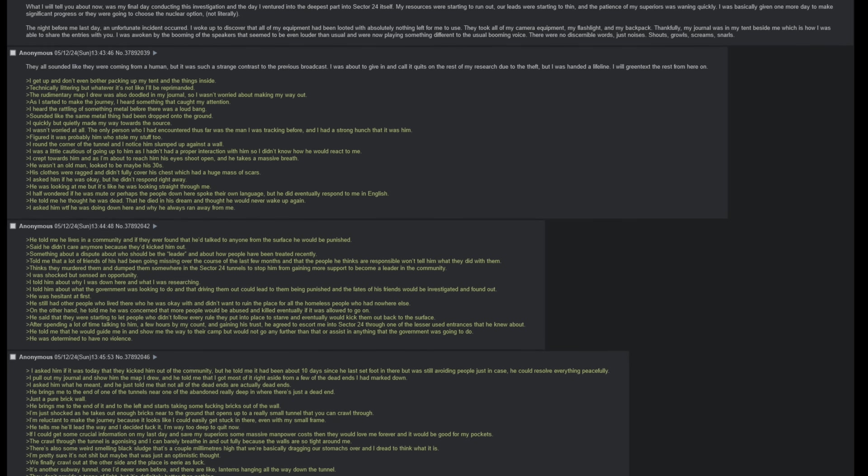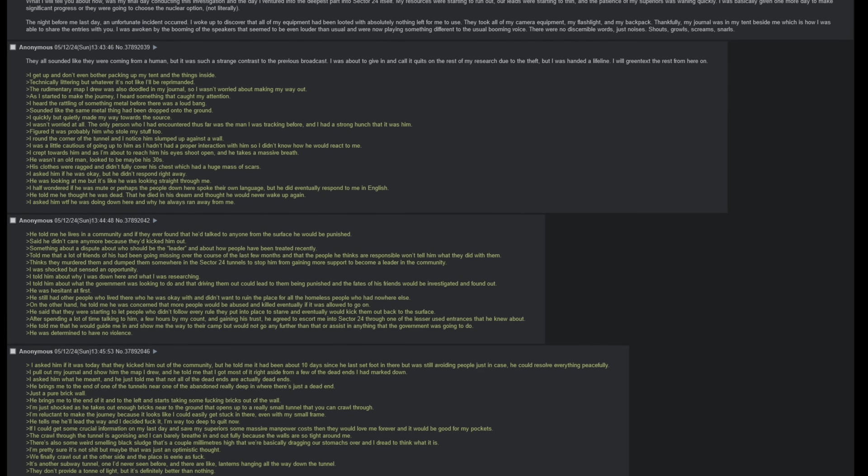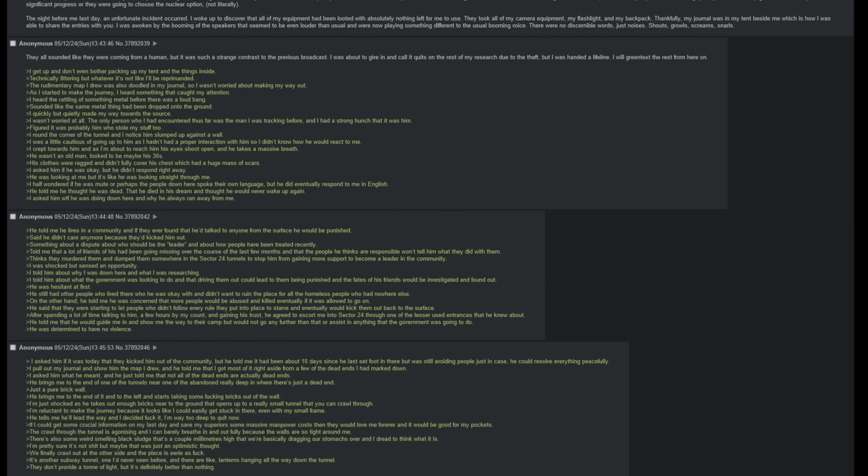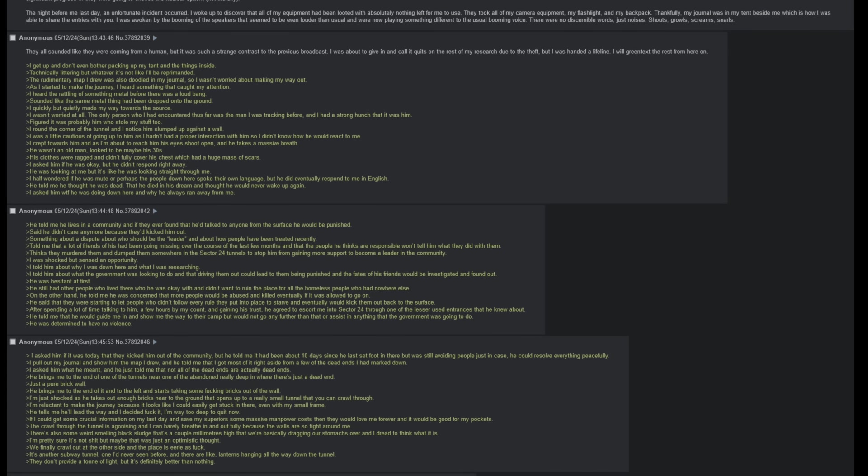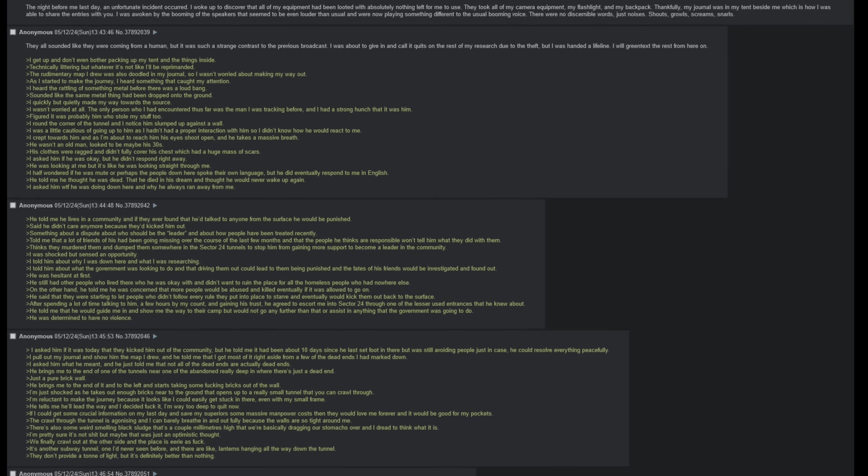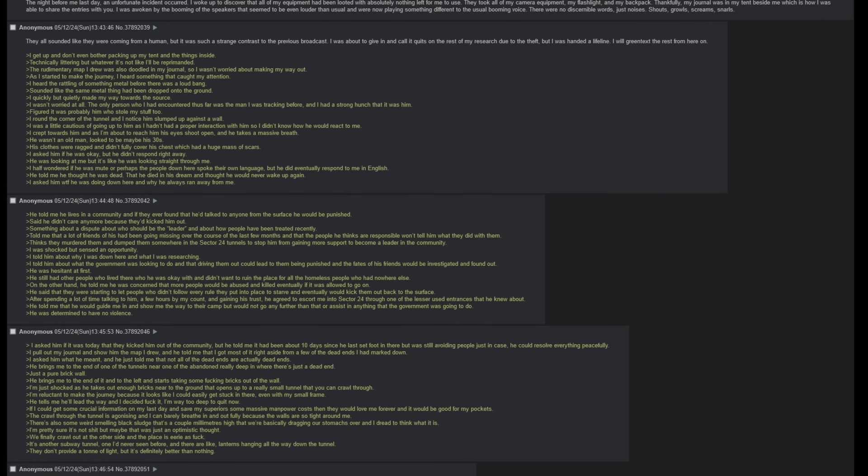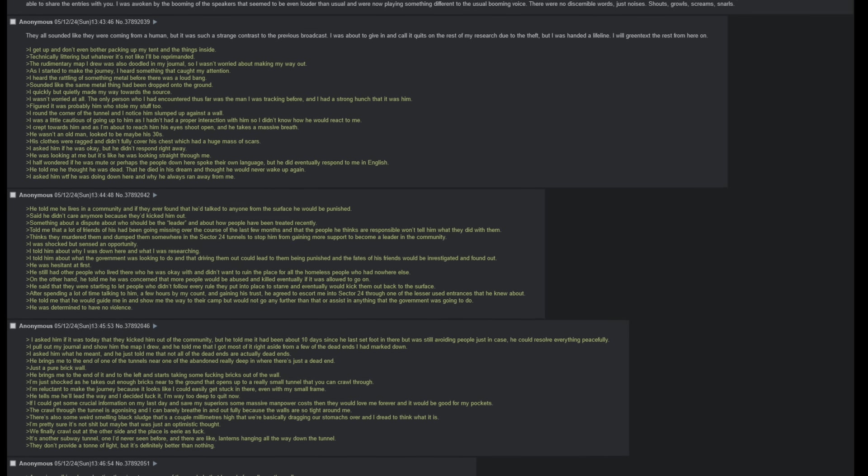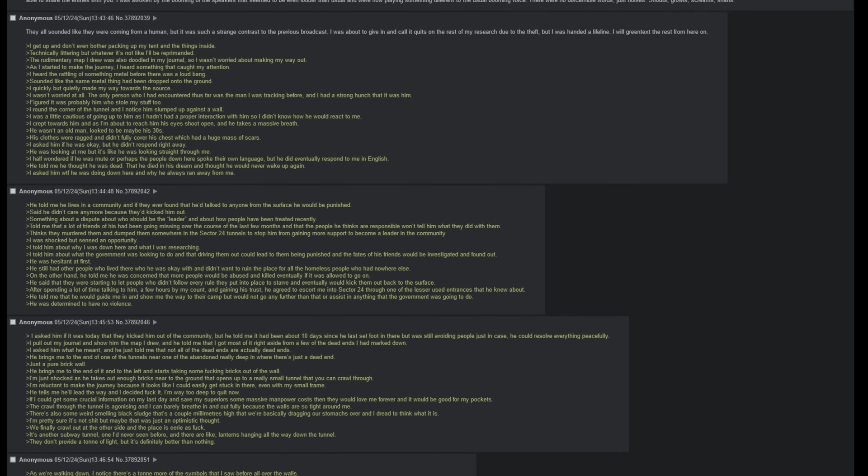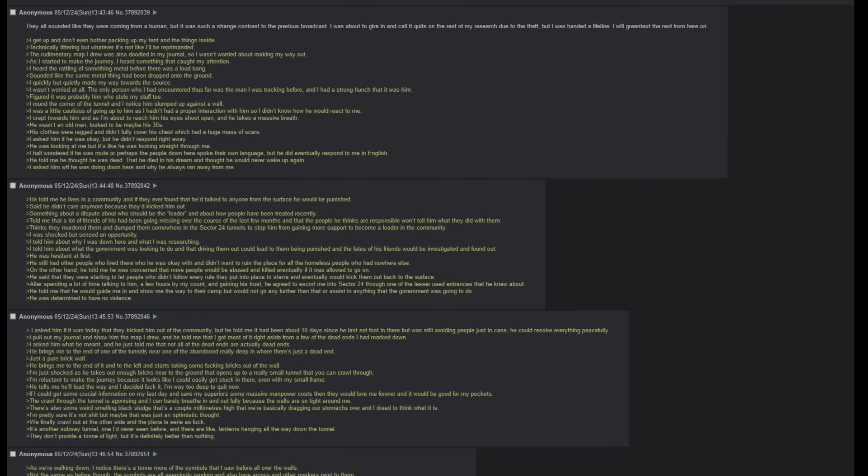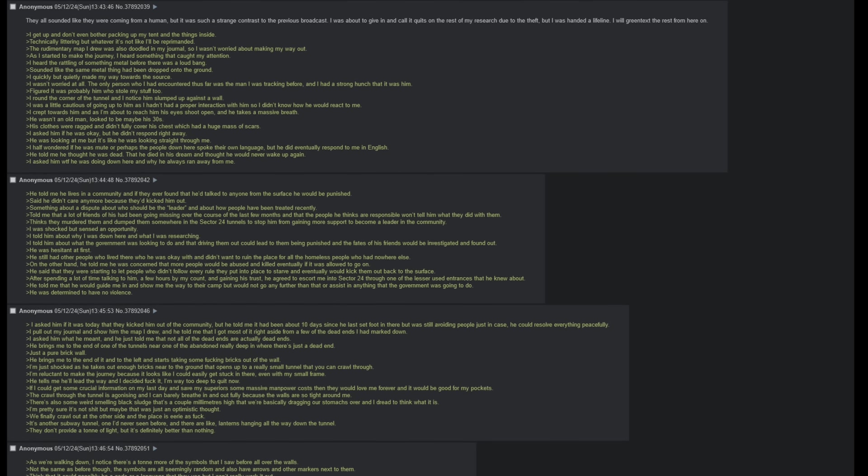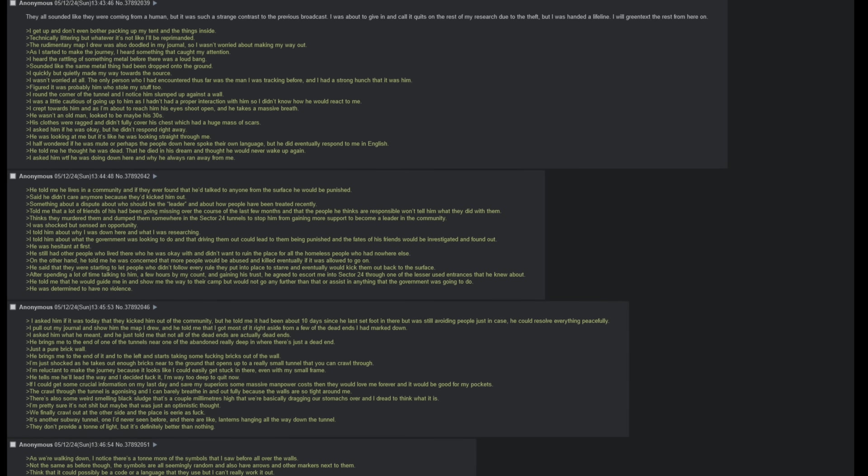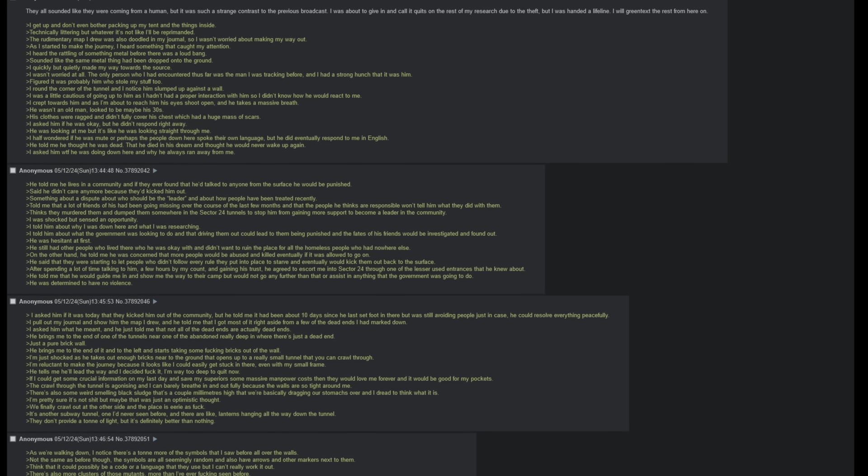I rounded the corner of the tunnel, and I noticed him slumped up against a wall. I was a little cautious of going up to him, as I hadn't had a proper interaction with him, so I didn't know how he would react towards me. I crept towards him, and as I'm about to reach him, his eyes shoot open and he takes a massive breath. He wasn't an old man, looked to be maybe in his thirties. His clothes were ragged and didn't fully cover his chest, which had a huge mass of scars. I asked him if he was okay, but he didn't respond right away. He was looking at me, but it's like he was looking straight through me. I half wondered if he was mute, or perhaps the people down here spoke their own language, but he did eventually respond to me in English. He told me that he thought he was dead, that he died in his dream, and thought he would never wake up again. I asked him what the fuck he was doing down here, and why he always ran away from me.